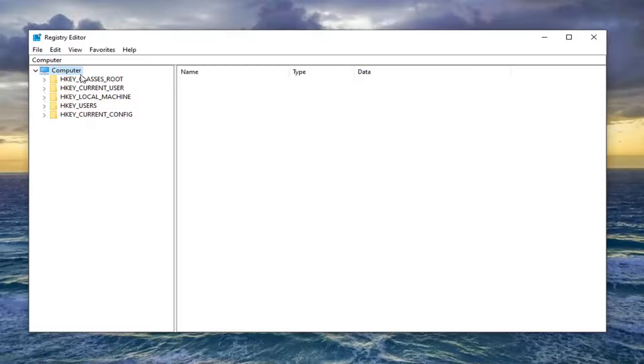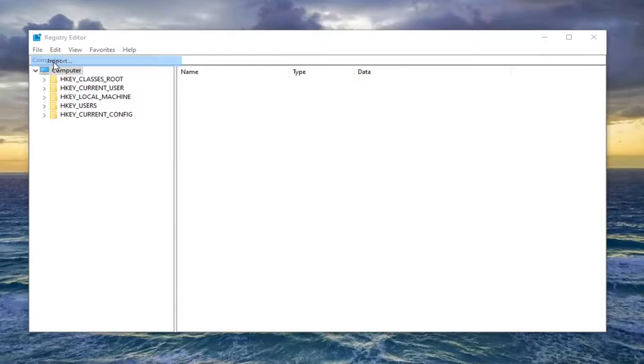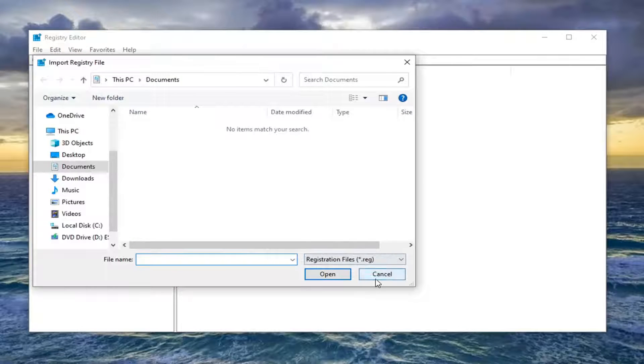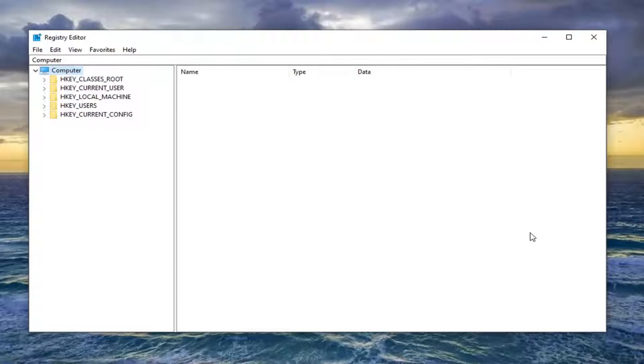And then if you ever needed to import it back in just select file and then import. So again pretty straightforward process. And now we're ready to begin.